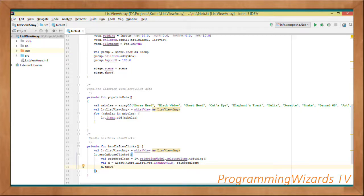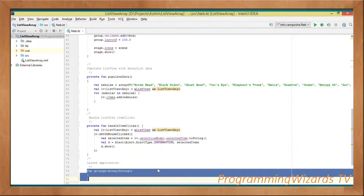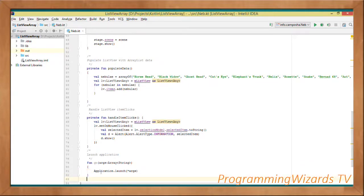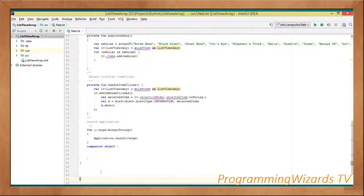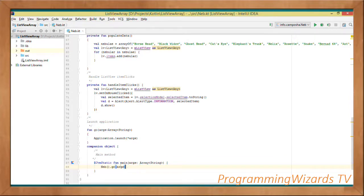Next we create a method to launch our application: fun go, taking in an array of strings. We call Application.launch passing in args. Then we create a companion object containing our main method. With @JvmStatic fun main, we instantiate our Nebula class and invoke the go method passing args. This will launch our application. Let's run the project by clicking this button.